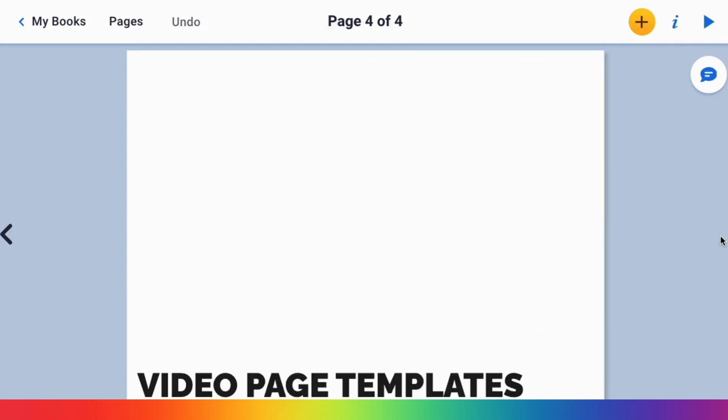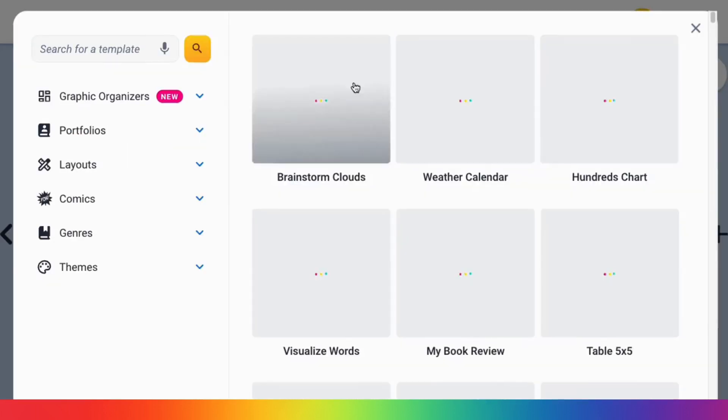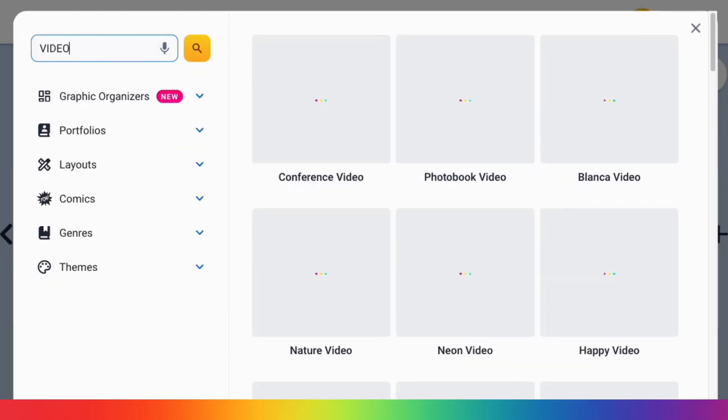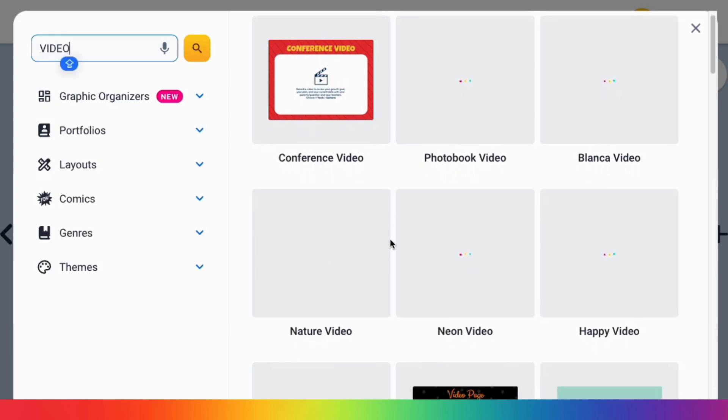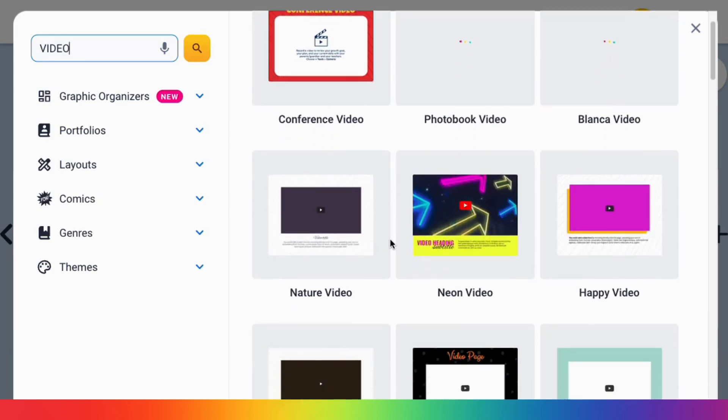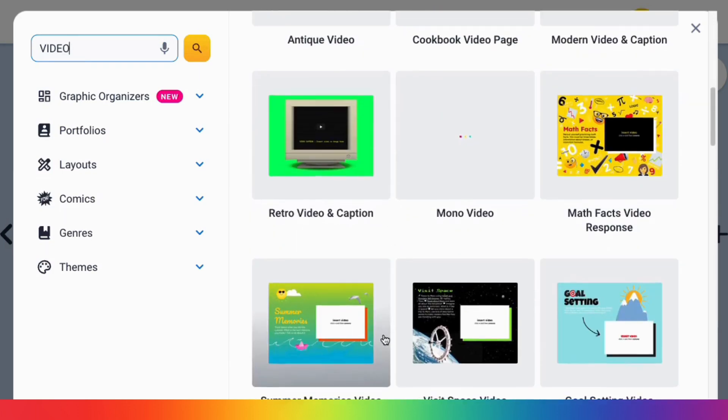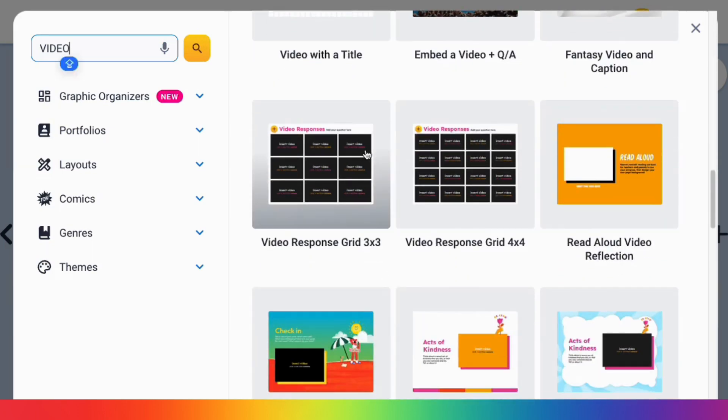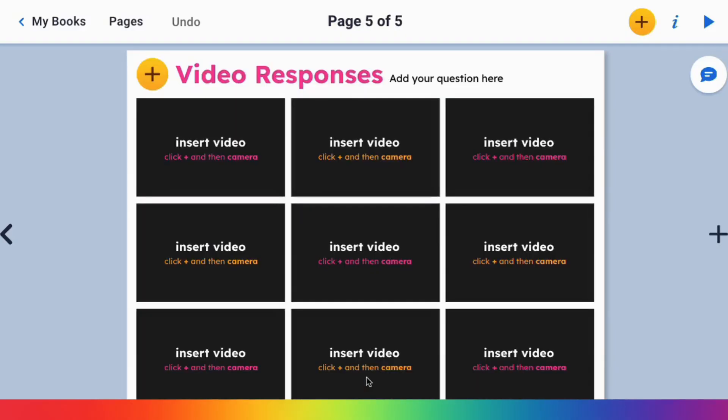Videos don't have to be alone. We have lots of great page templates for videos, and there are some that even can help you replicate the old Flip experience in Book Creator to have collaborative conversations with your students. I personally love the 3x3 video grid.